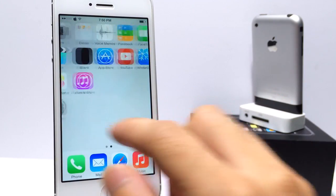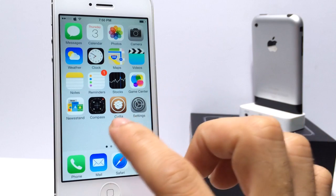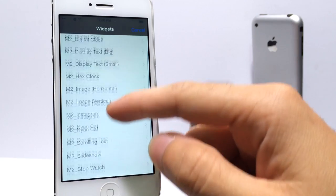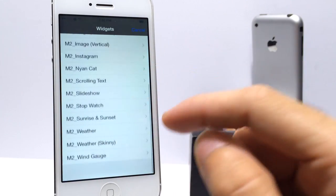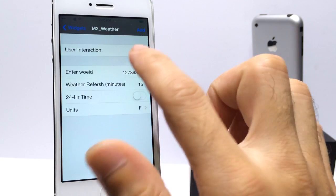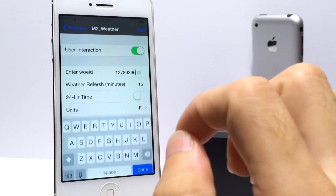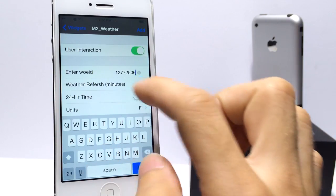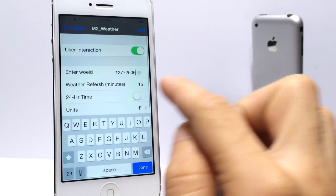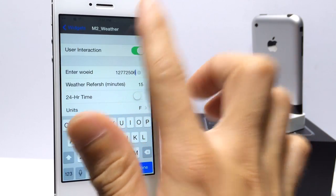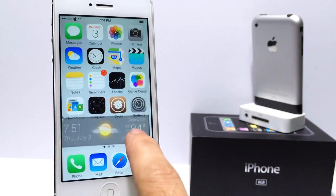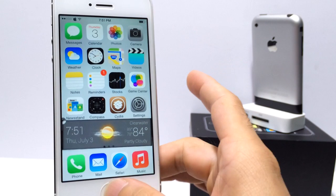iWidgets does not offer an application or extension in settings — this is how it works. You hold down on the home screen and it pops up. Here's the M2 package that I downloaded. I'm going to go ahead and select one of these weather widgets. Right here where it says enter, you want to go ahead and enter your weather code. Other options here you can customize to your liking — Fahrenheit or Celsius, and 24-hour or regular standard time. Go ahead and hit add and it will add the widget. I can tap and hold, bring it down, and there it is placed on my springboard.